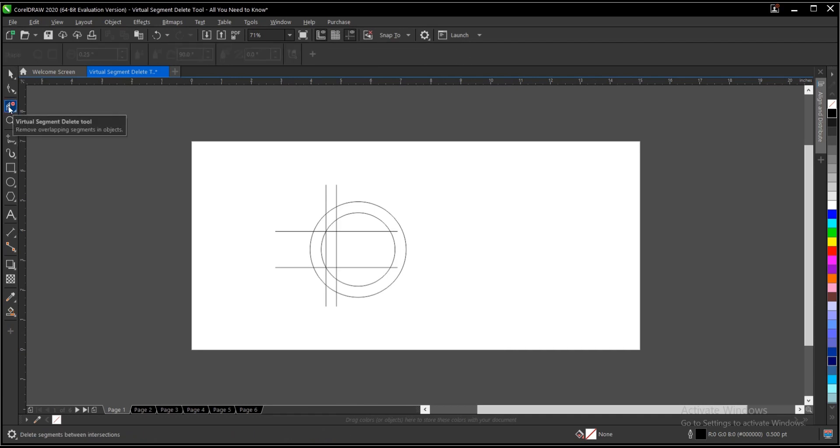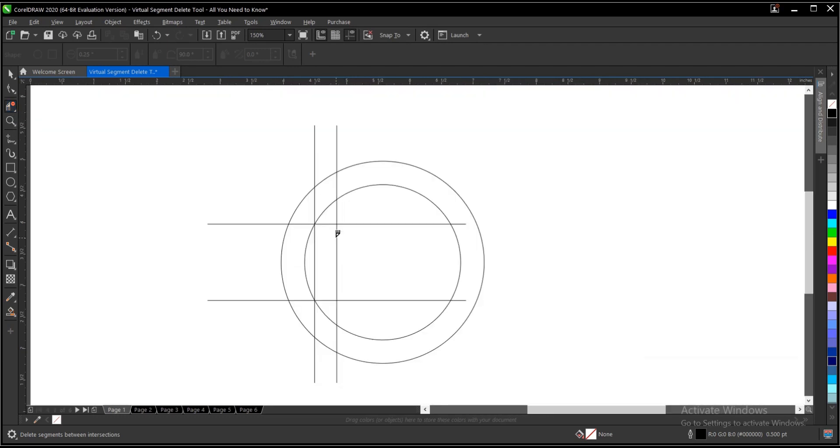So what it does basically is it removes overlapping segments or areas. So what I mean by overlapping is that this line is overlapping this circle here. So once you have something like this and you want to create a shape out of it, then the virtual segment delete tool is the right tool for that.